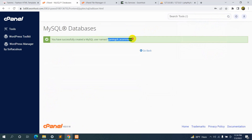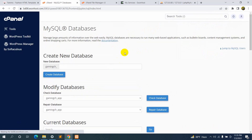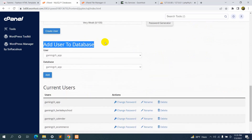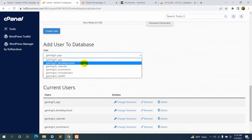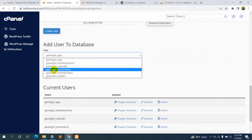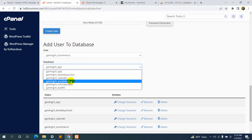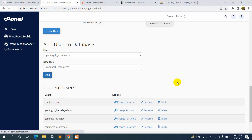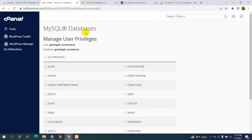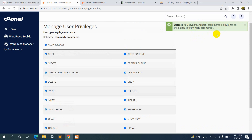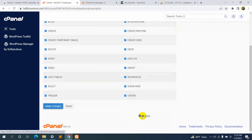Now let's go back and scroll down a bit more to 'Add User to Database'. Here we'll add the user we just created — username 'gamingch_ecommerce' — to the database 'gamingch_ecommerce'. Select them and click Add. Then on the privileges page, check 'All Privileges' and click 'Make Changes' at the bottom.